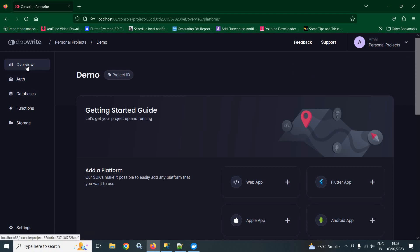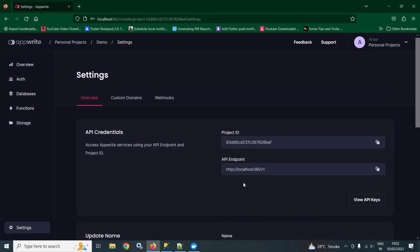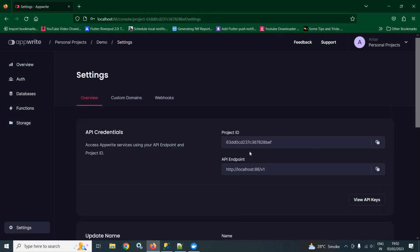Here, we are getting several options like overview, auth, databases, functions and storage. First of all, we need to go to settings. And in the overview, we can see there is a project ID and API endpoint. This project ID and API endpoint will be required to connect the Flutter app with our AppWrite project.